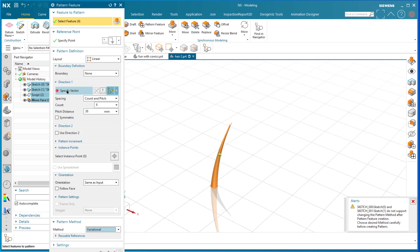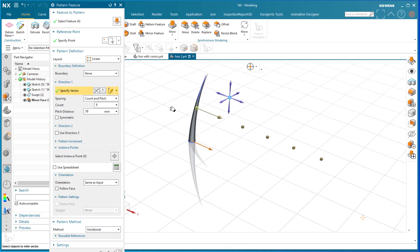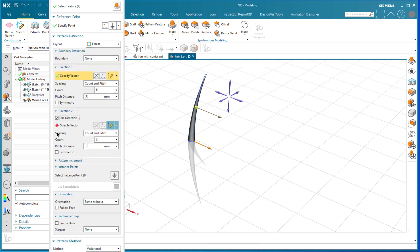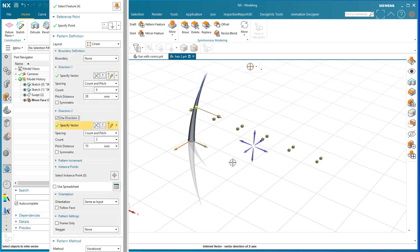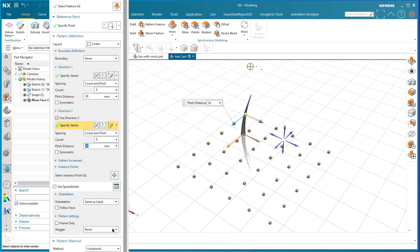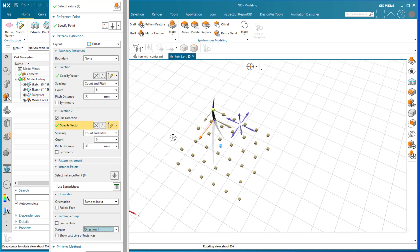Next, I specify a direction vector — taking this combination of features in one direction — and set six instances with a pitch distance of 38. Then I add Direction 2, set to six instances at 38 millimeters apart as well, making a roughly square pattern. I also stagger the pattern to give it a more humaniform, random look.